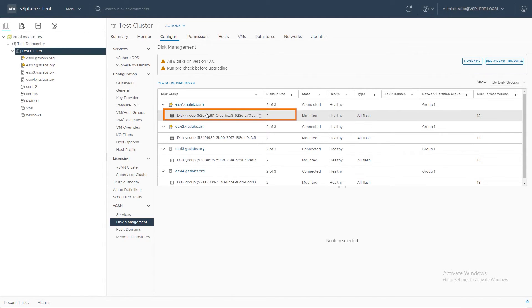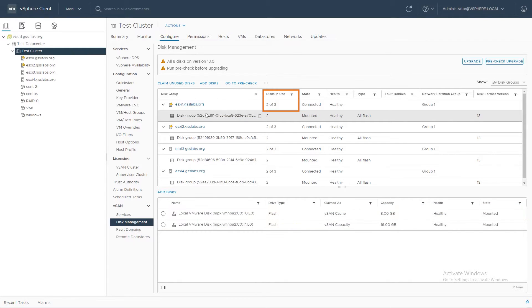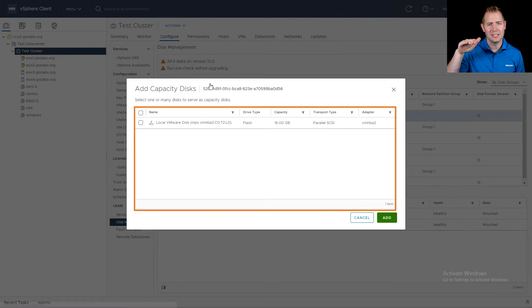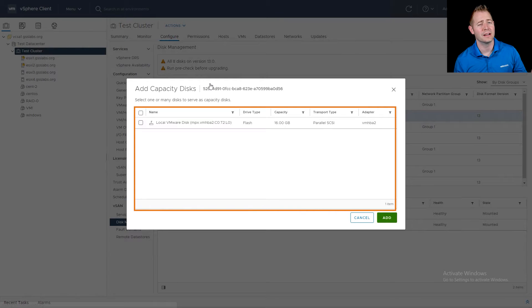I'm going to click on our disk group, which currently has two disks in use — two out of three. So it tells us we've got a third disk that is available for vSAN. If for some reason you're not seeing your disk, and you know you've put your disk in the right host and you've done a rescan, but you're still not seeing it as eligible for vSAN.